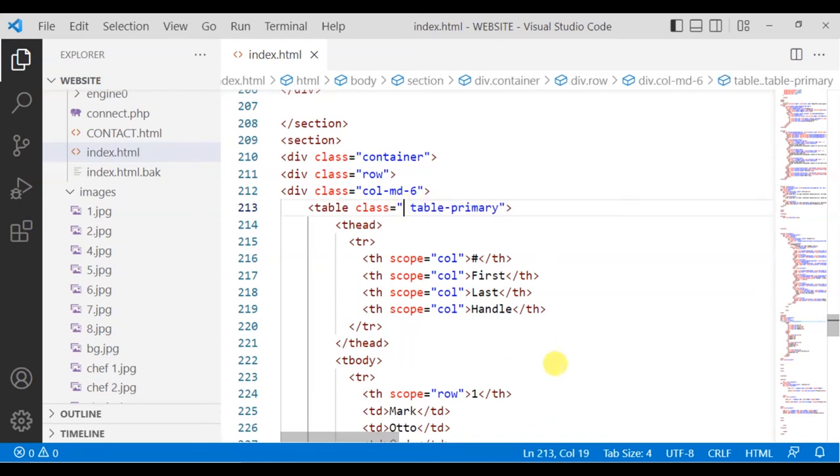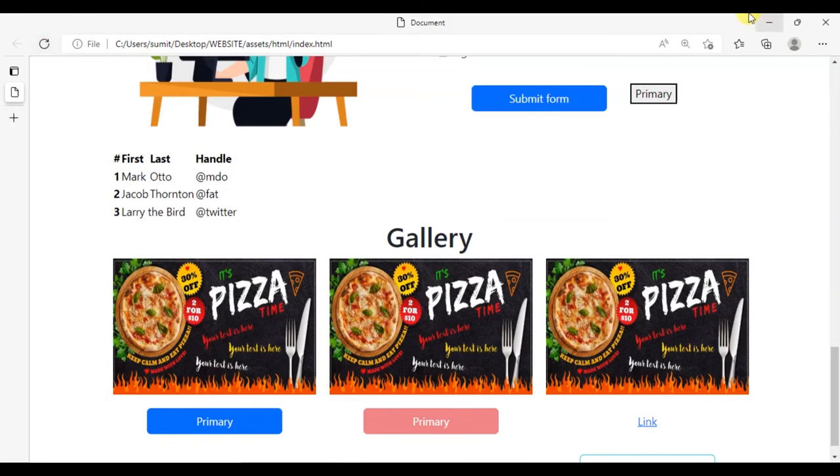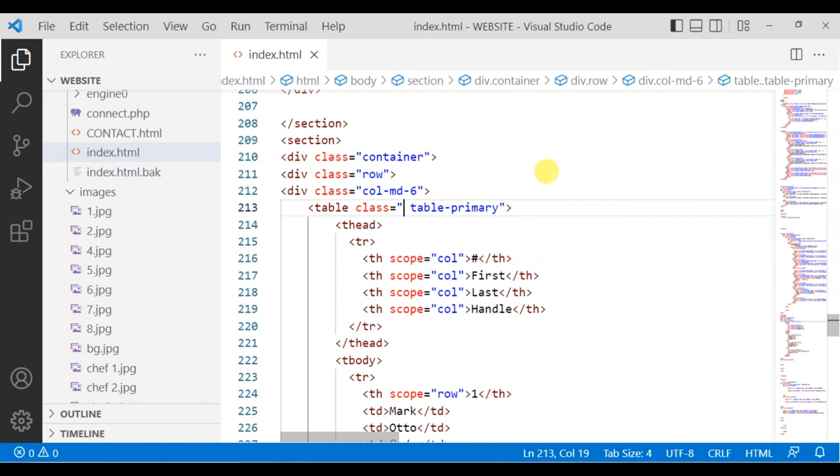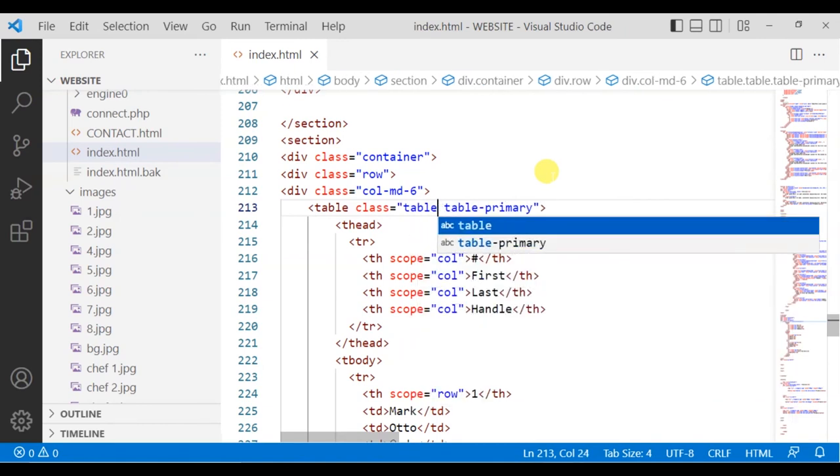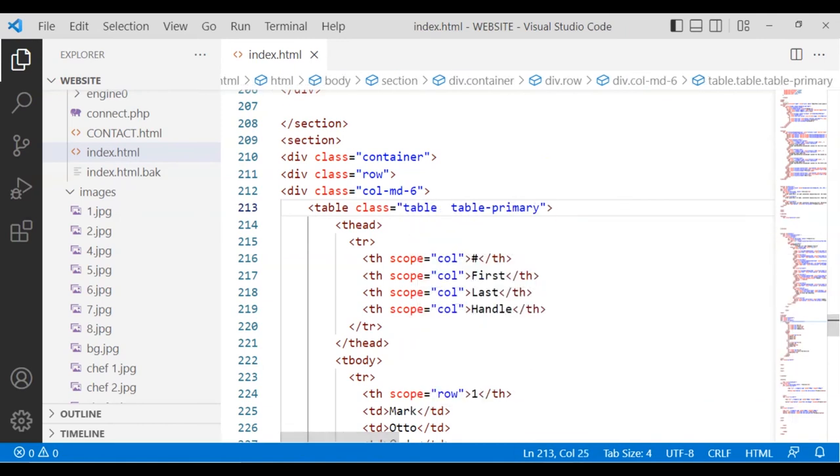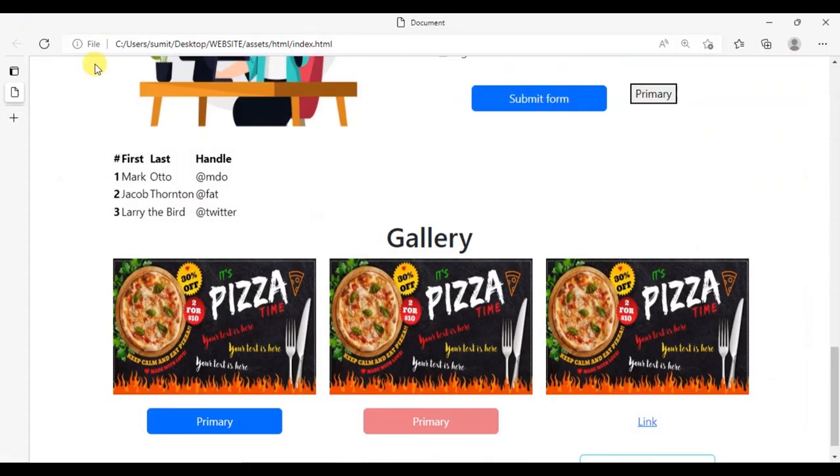And again go to VS Code, add table primary, remove the dark. Like that, okay, and then again run it. Once you add the primary class for the table, you can utilize it. The attribute table will also work, okay?